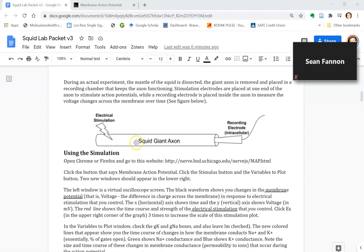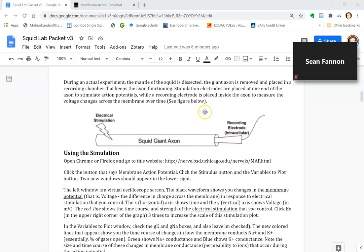This is the preparation that we're simulating. You've got an electrode inside the neuron, you've got another electrode outside the neuron, not shown, and you're recording the difference in charge across the membrane. In other words, the voltage across the membrane, also called the membrane potential.